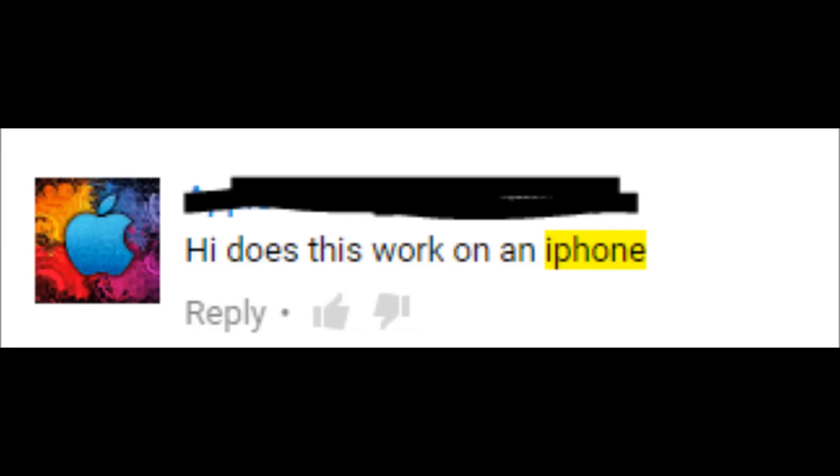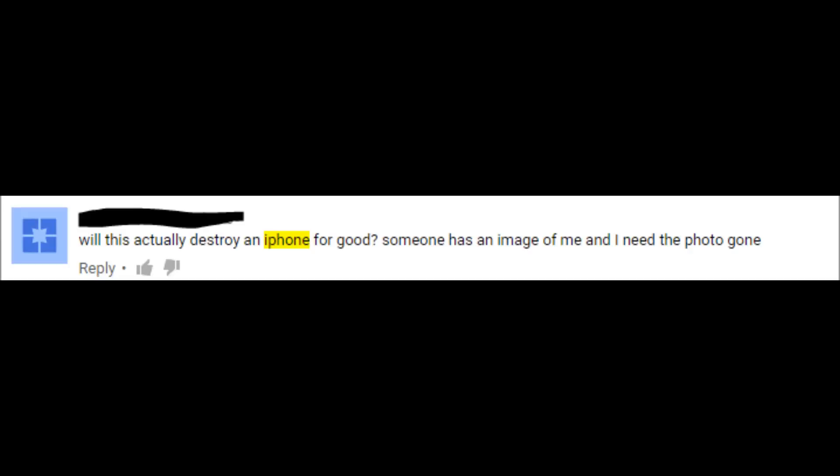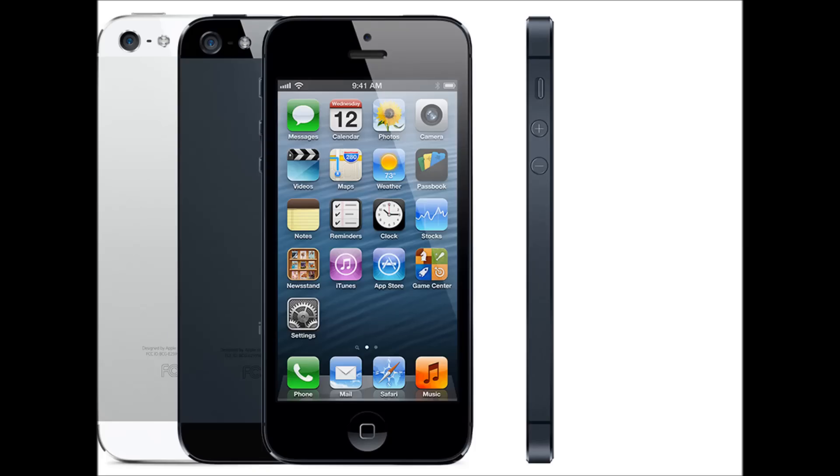Some of you in the comments section wanted to see what would happen if I were to EMP an iPhone. So I got myself an iPhone 5 and decided to test it out.